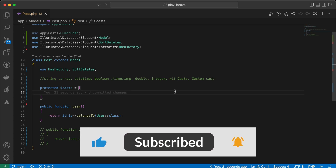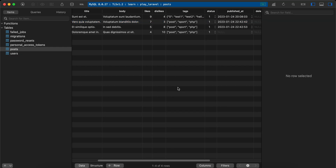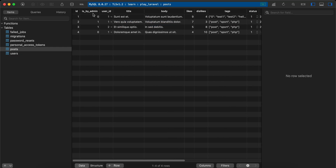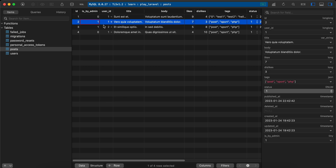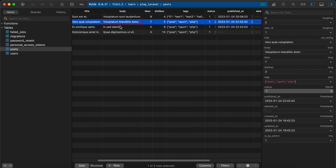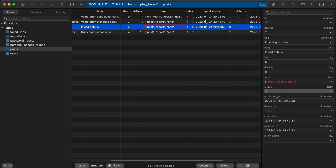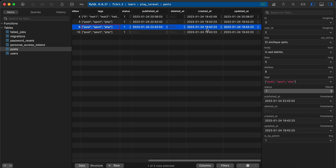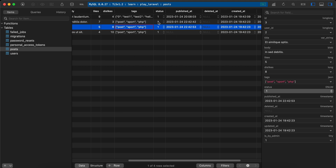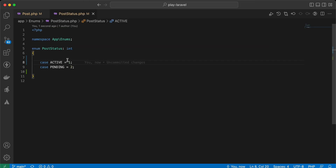In this video we'll talk about casts in Laravel. The cast is responsible for how a value from a column will be read. For example, in the posts table we have: id, a boolean is_published_by_admin, user_id as integer, title as string, body as text, likes, tags as JSON, status as enum, and published_at as datetime. The status enum has one for active and two for pending.